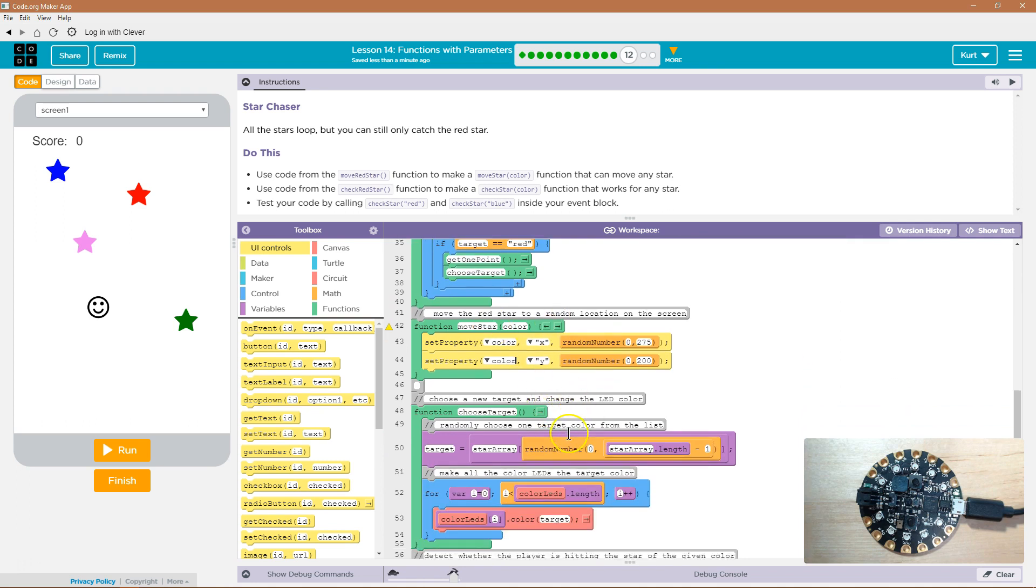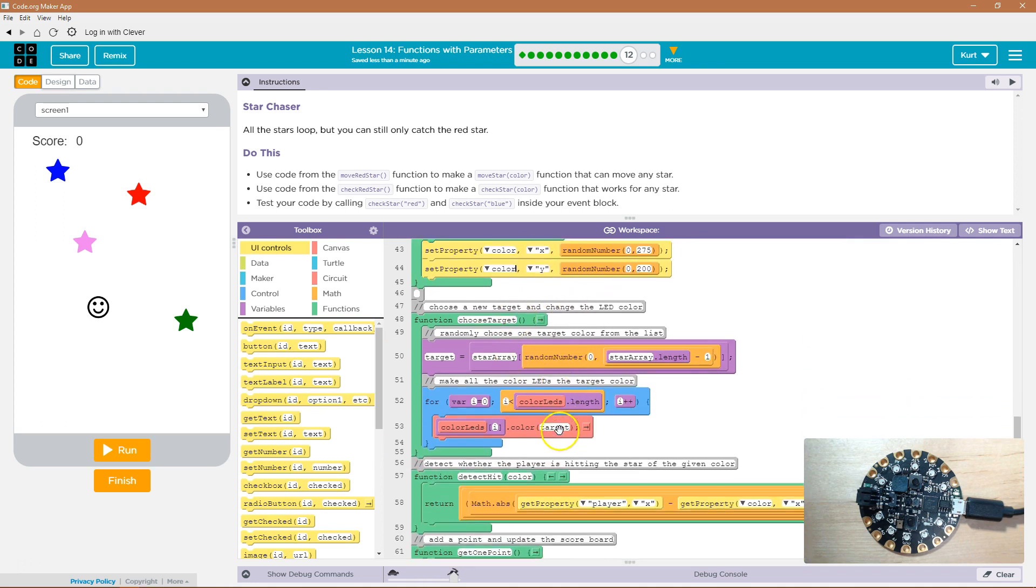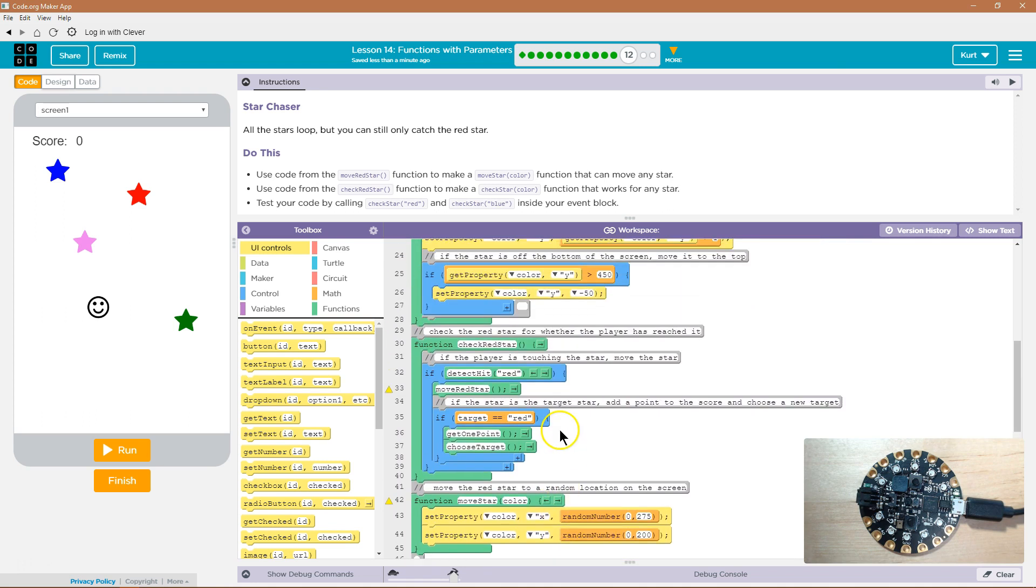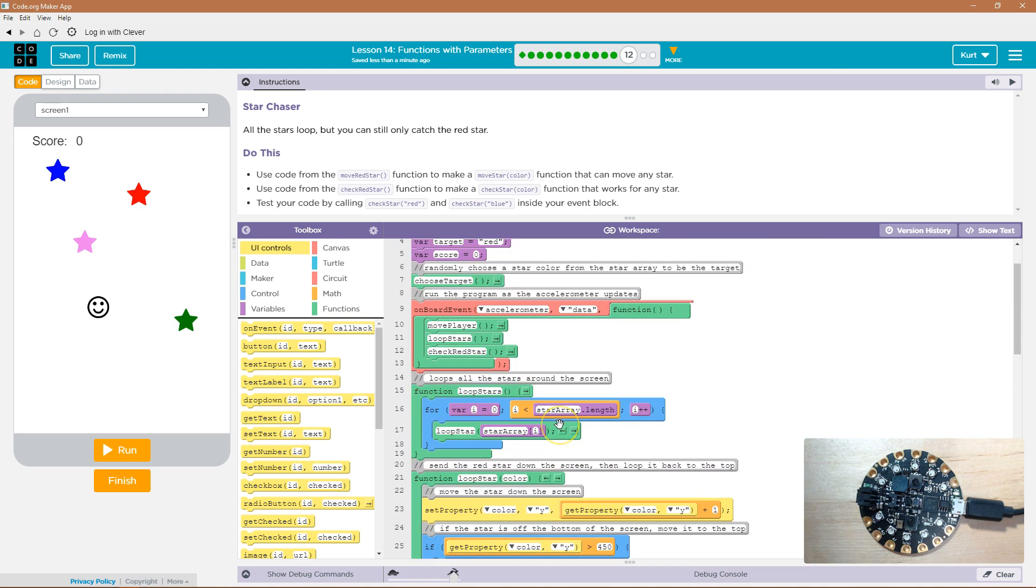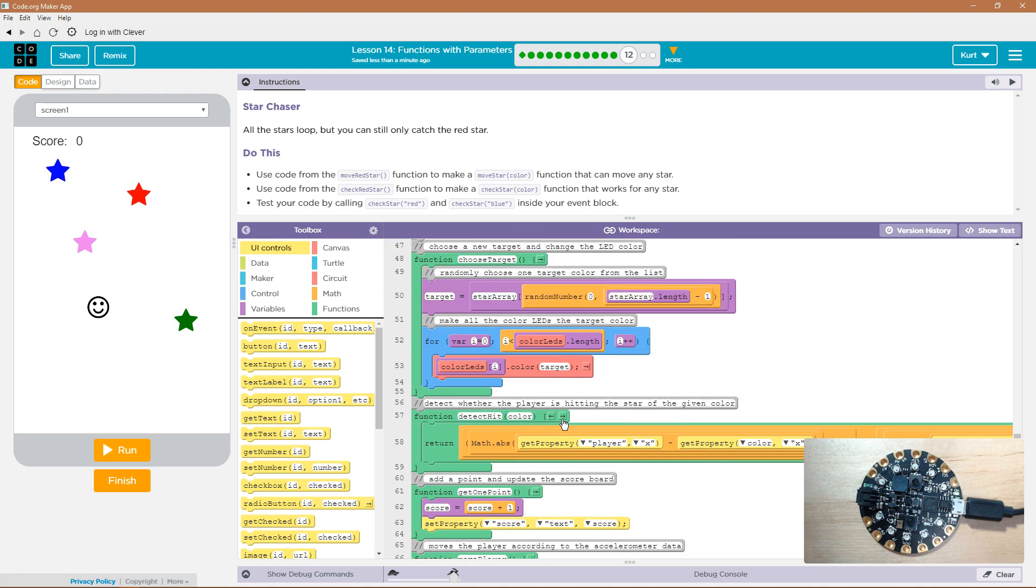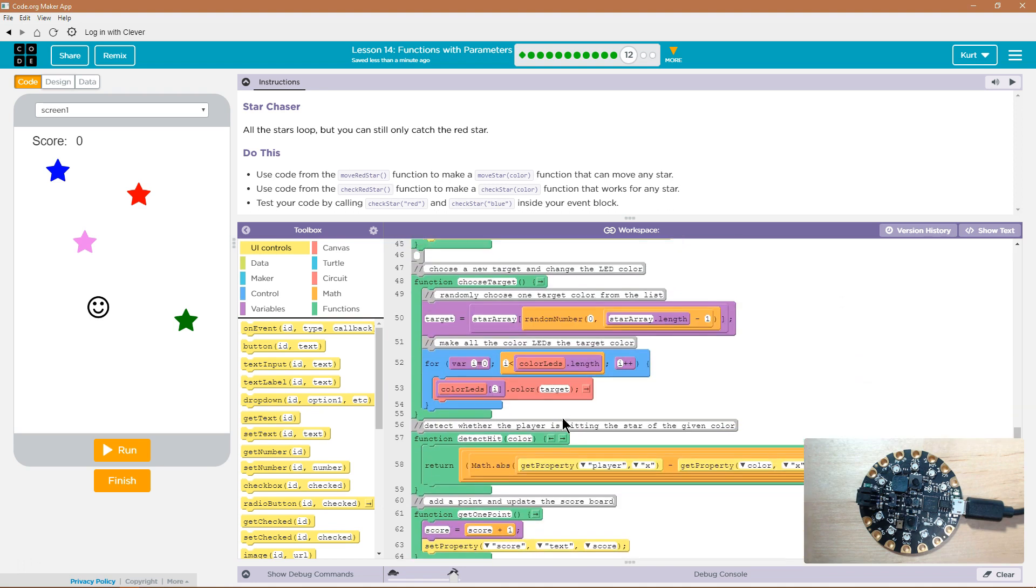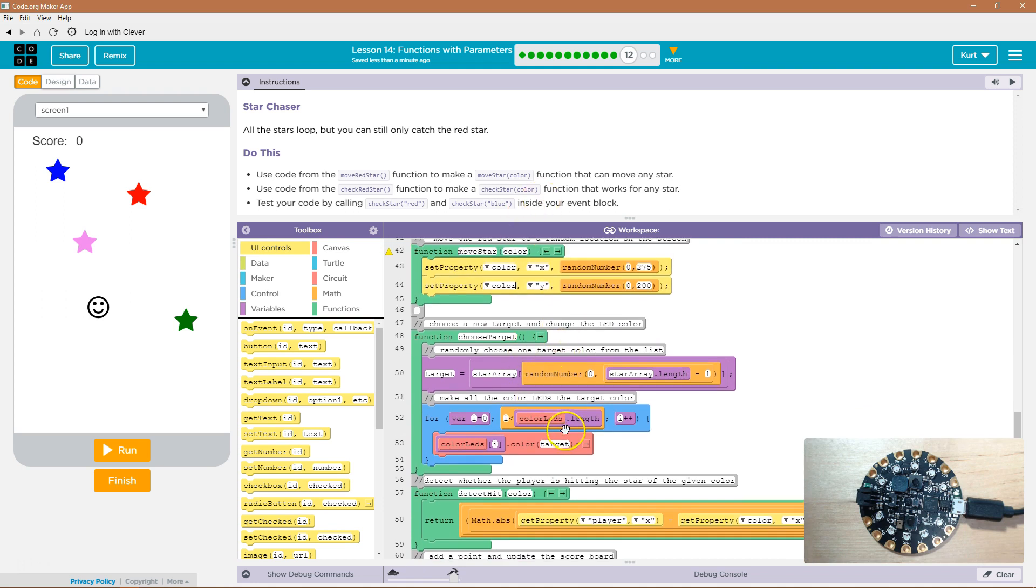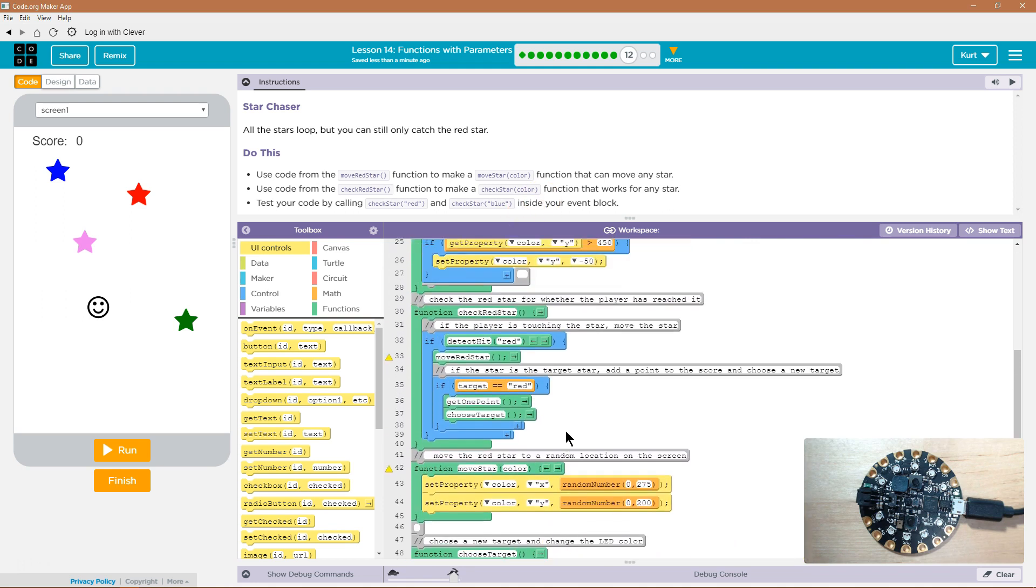Move star is going to be, one sec. We'll check where we call that, but let's do, it might be in check call. Check red star. Check red star. And there's our move star. So now I want to use this, but I want to get rid of red.